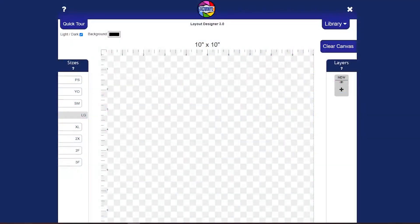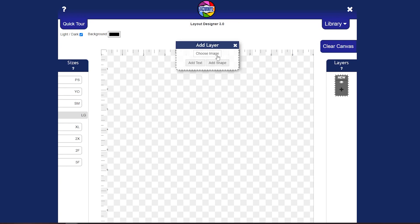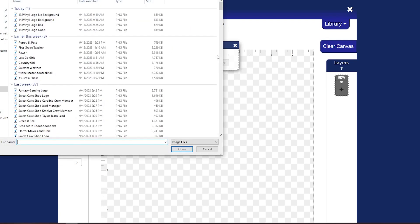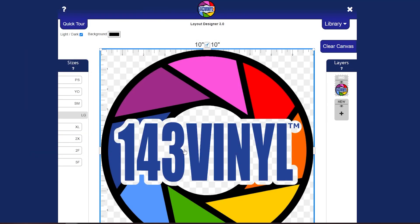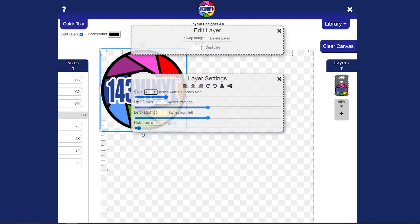Hey guys, today we are going to be making a gang sheet in Layout Designer 3.0. But first, let's talk about a couple of things. The first thing I want to talk about is the background on your images. We are going to upload the no background logo and size it down so that everyone can see.